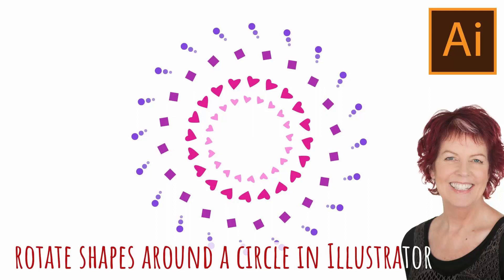Hello and welcome to this video tutorial. Today we're looking at an editable rotation effect in Illustrator.